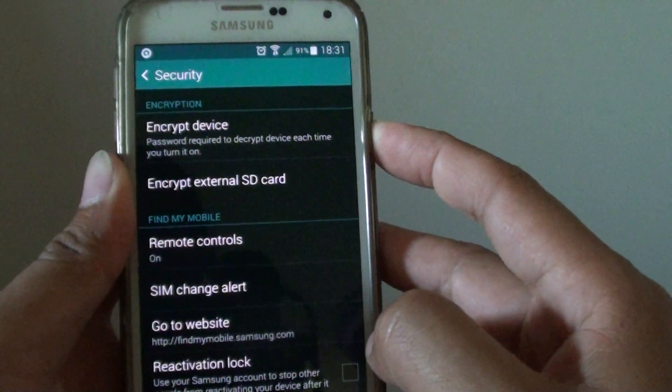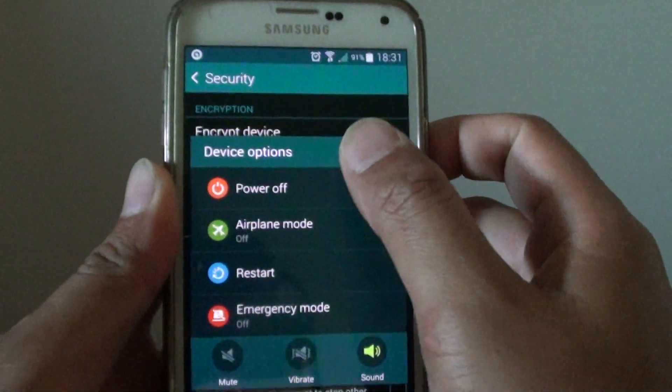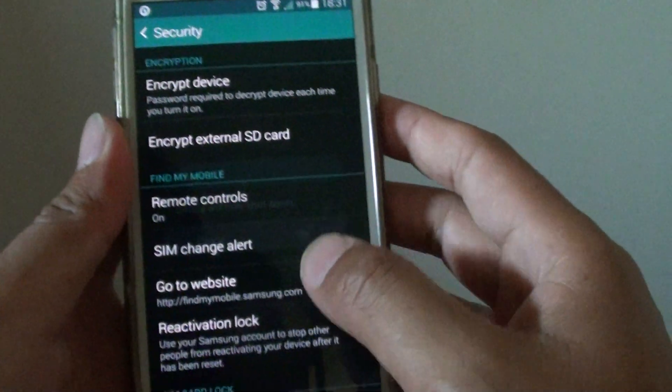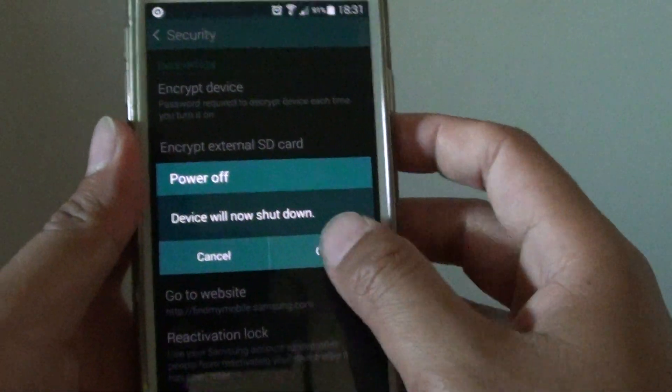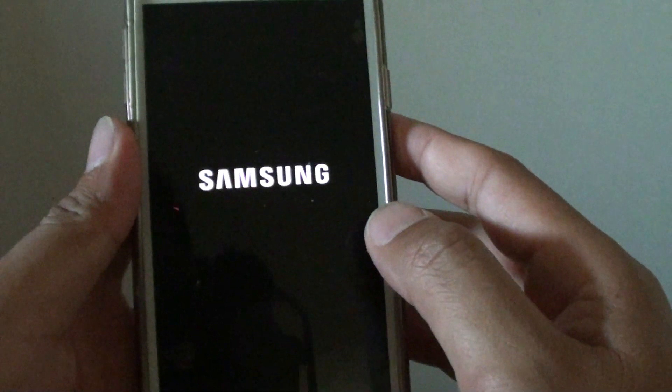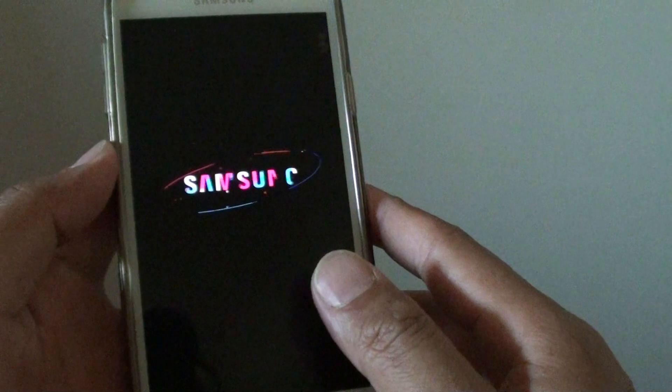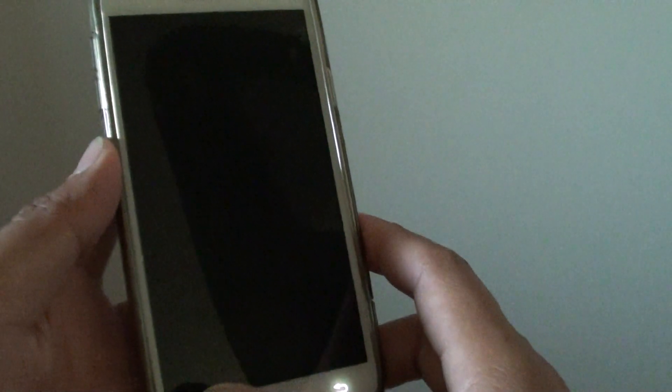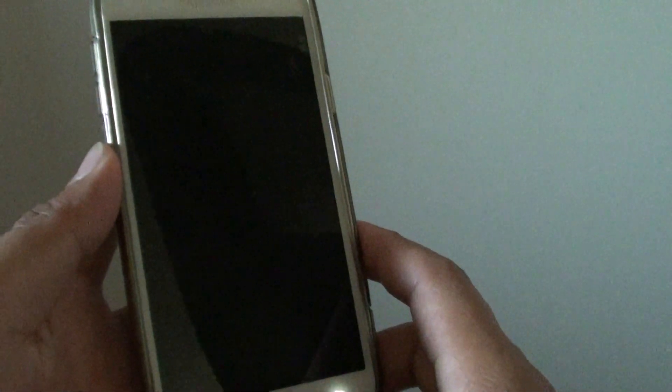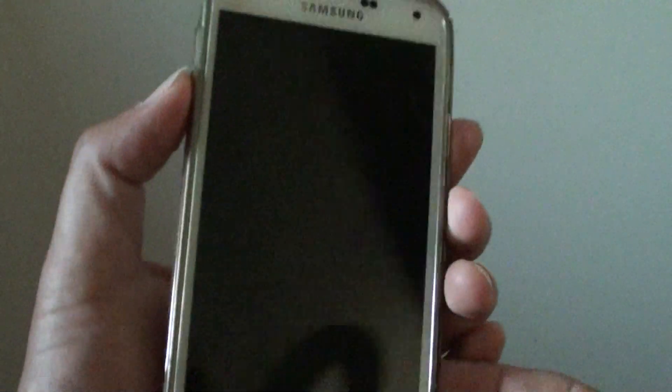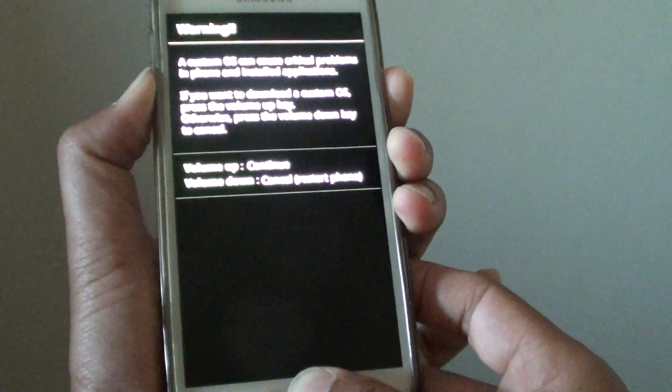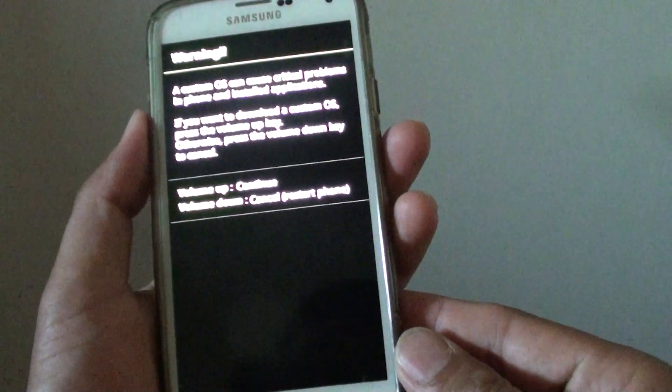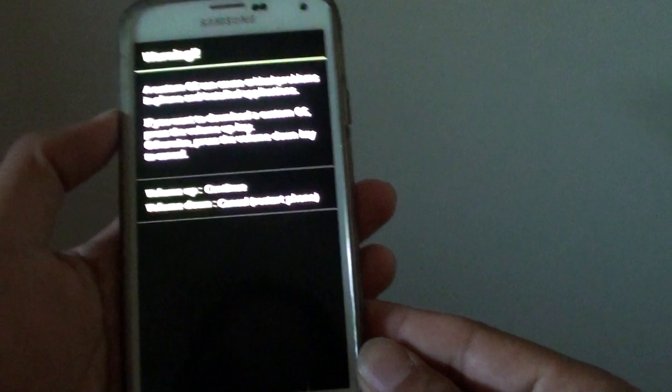Switch off the phone. Once it is off, you can simply press the volume down, the power key and the home key to go into download mode. Press and hold, and this will take you into download mode. That's it.